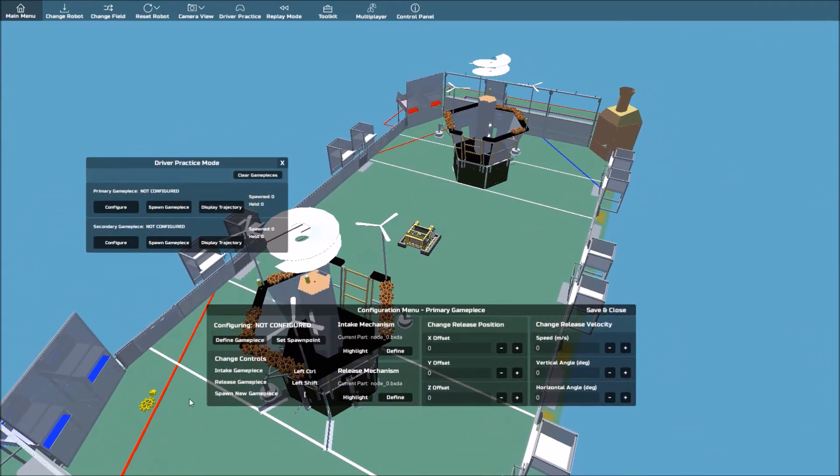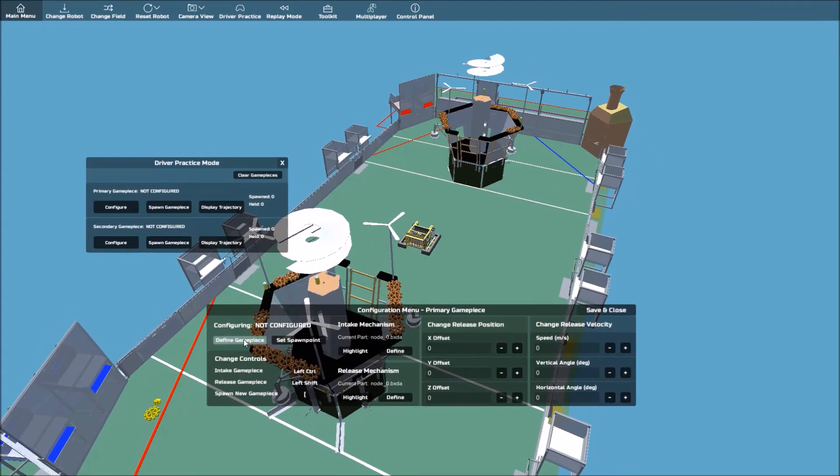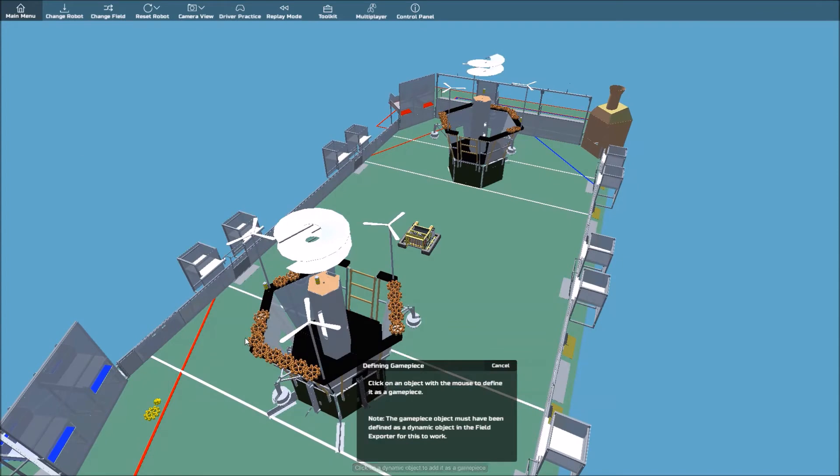For the sake of this tutorial, we'll be using the fuel, which is the yellow ball. Then, click Define Game Piece, and then click on the yellow ball.